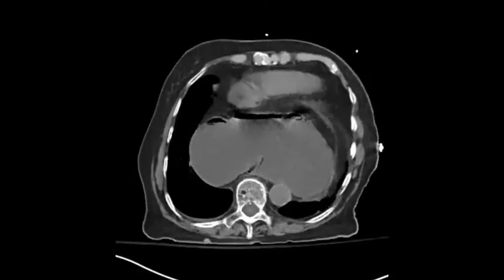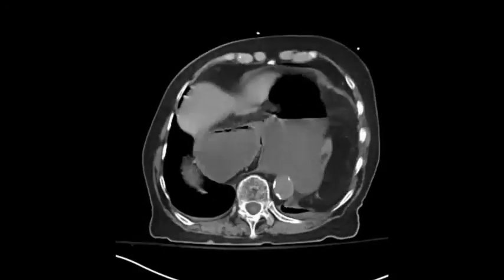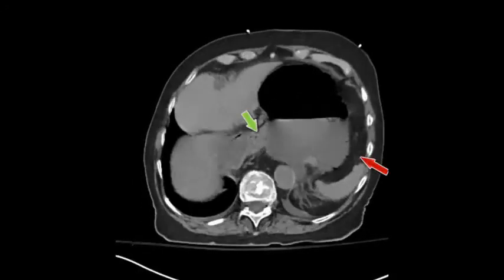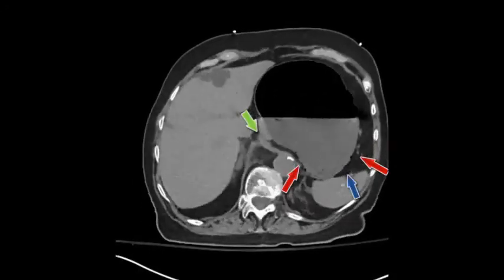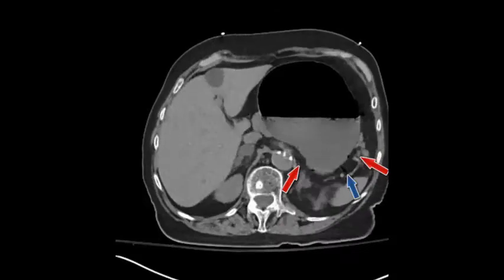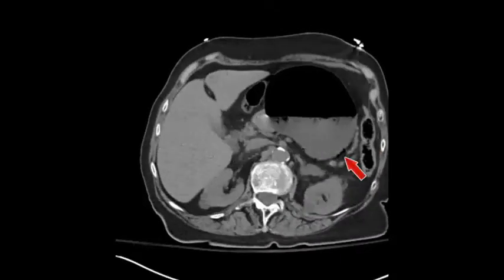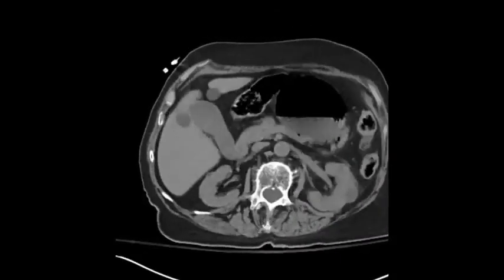Here is the cineclip. We see the distended stomach with an air-fluid level, gastric wall pneumatosis, and air in the draining gastric veins.